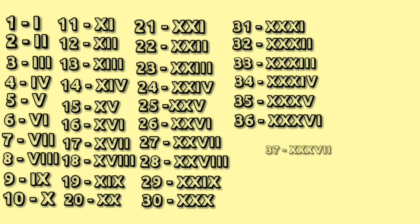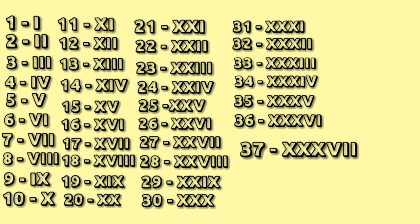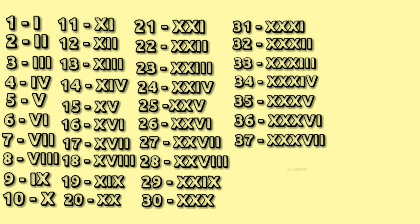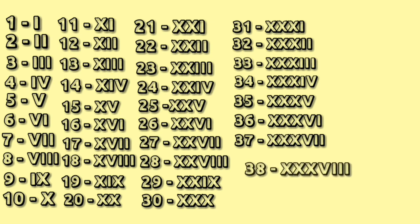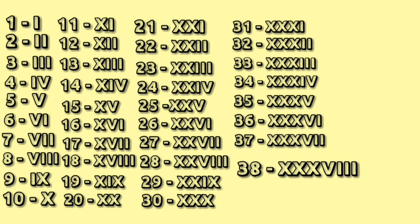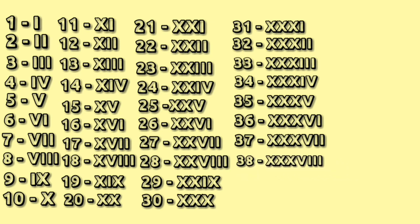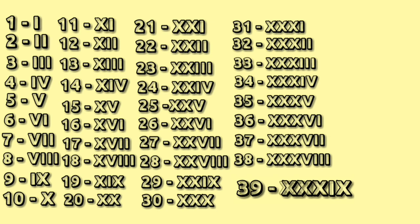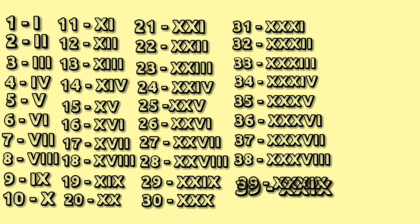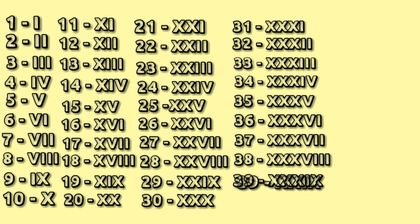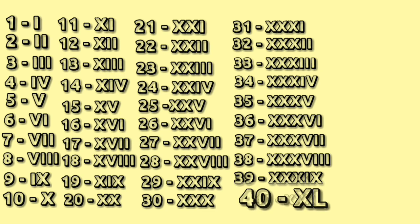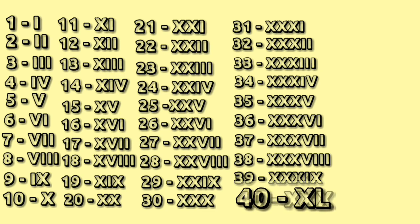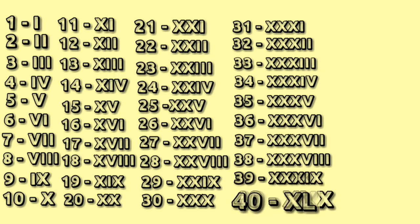37: triple X V double I. 38: triple X V triple I. 39: triple X IX. 40: XL.